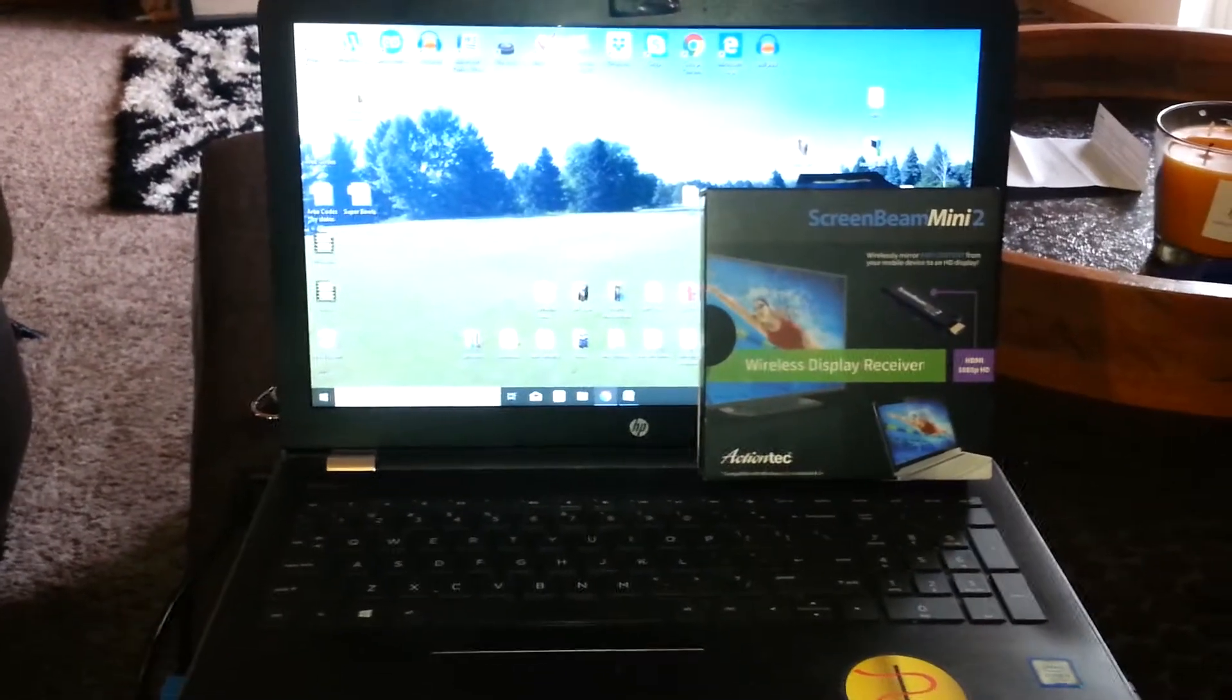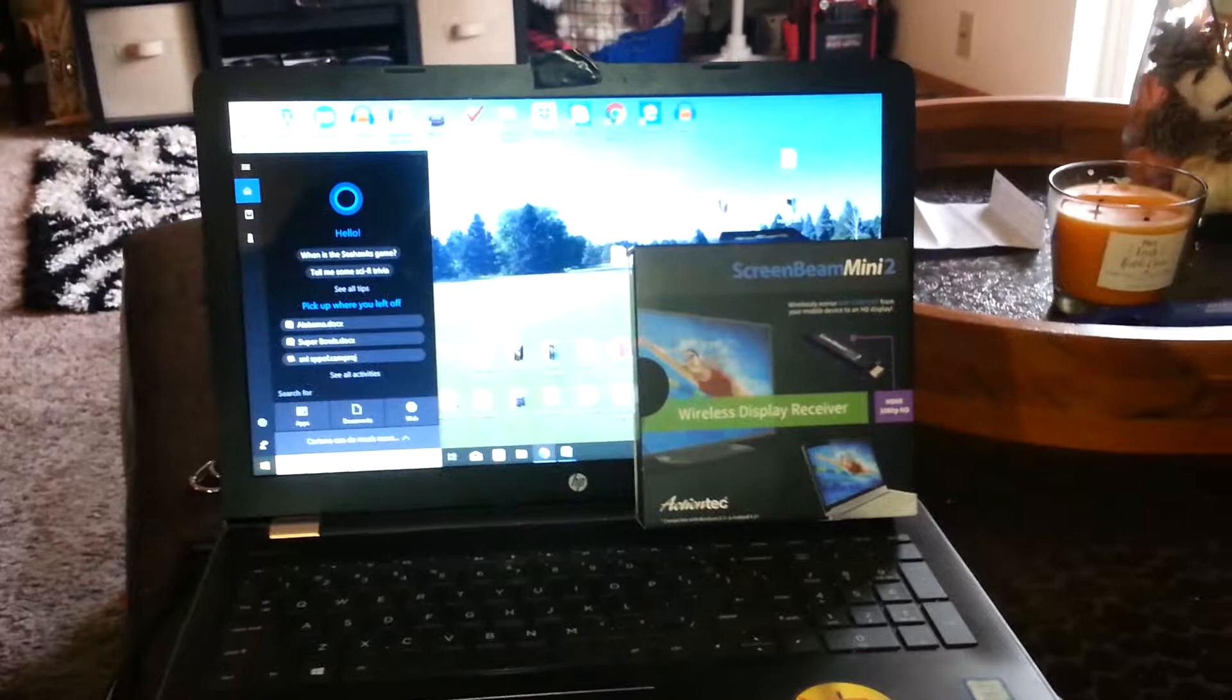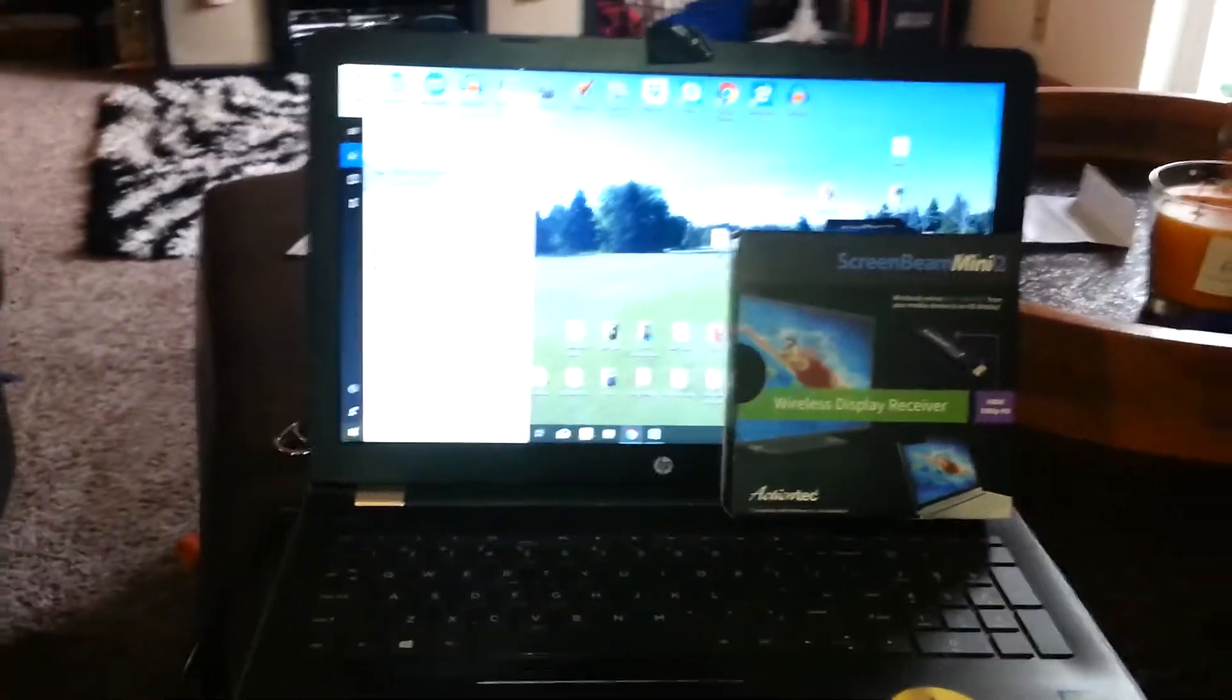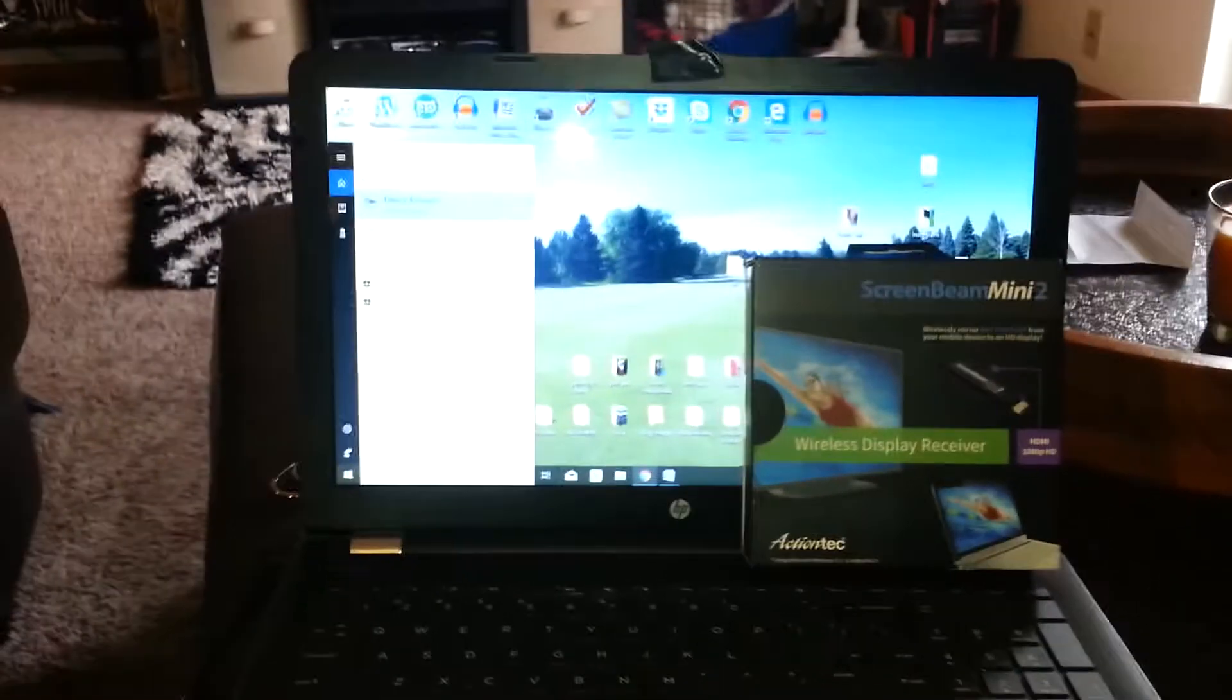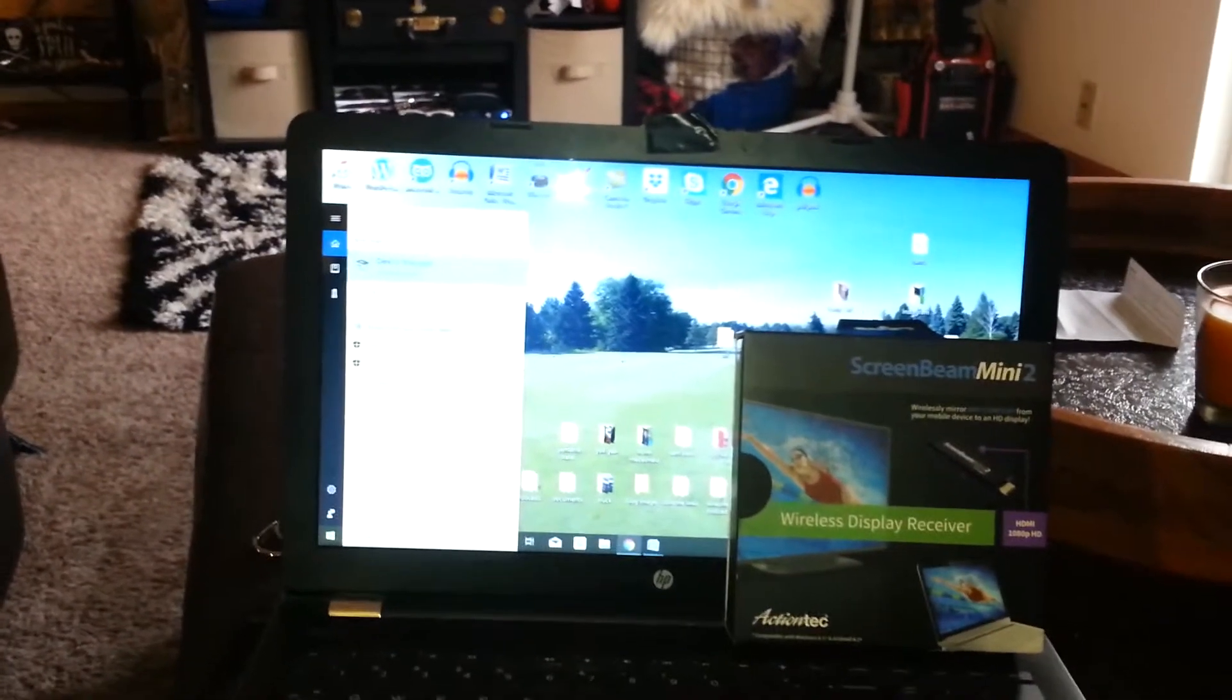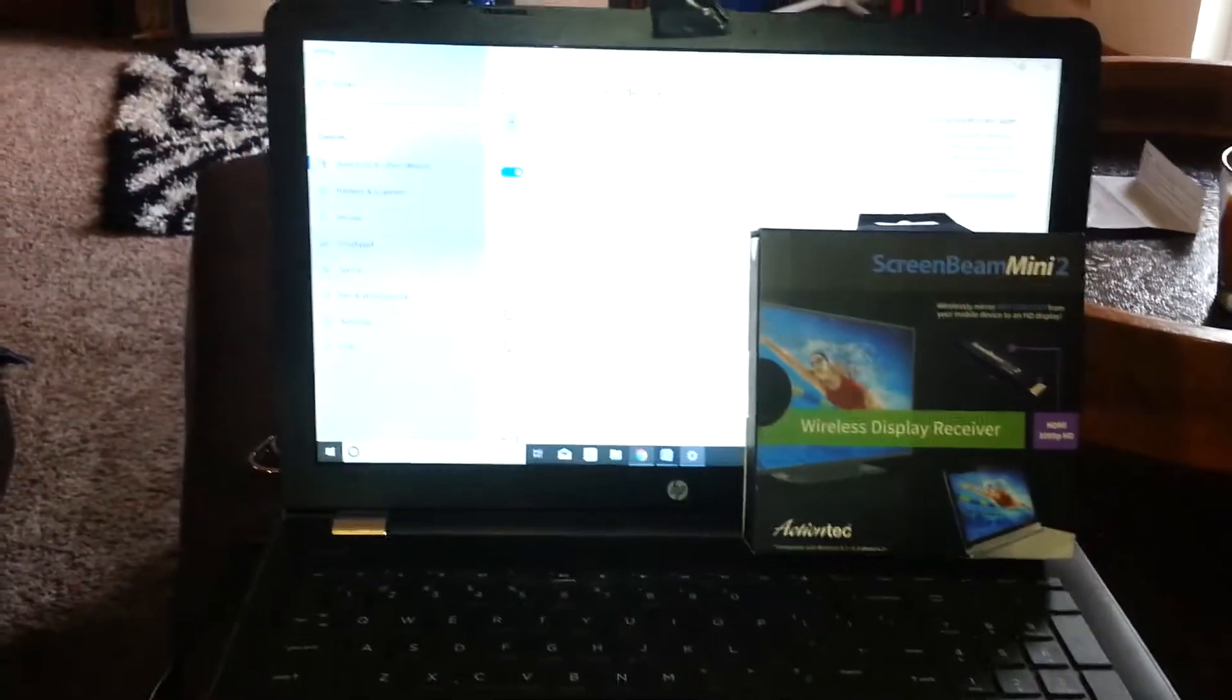First, when you're setting it up on your computer, you want to go down. I have Windows 10, so it might be different depending on your operating system, but you need to go to your devices or Bluetooth and other devices, and then bring up the search.